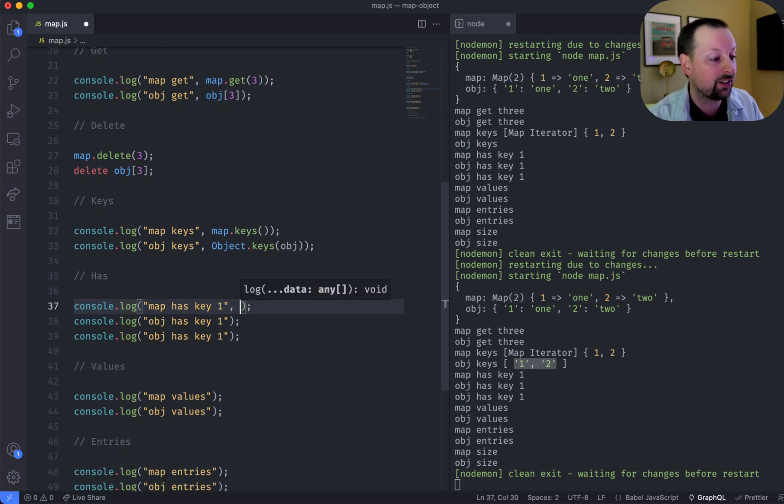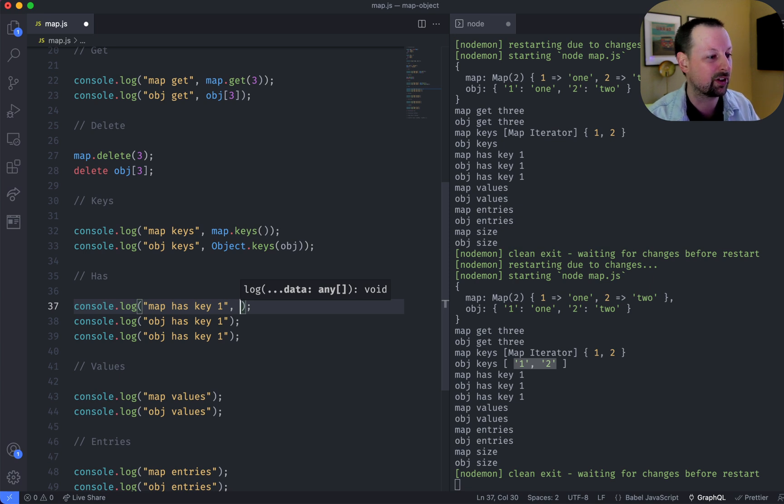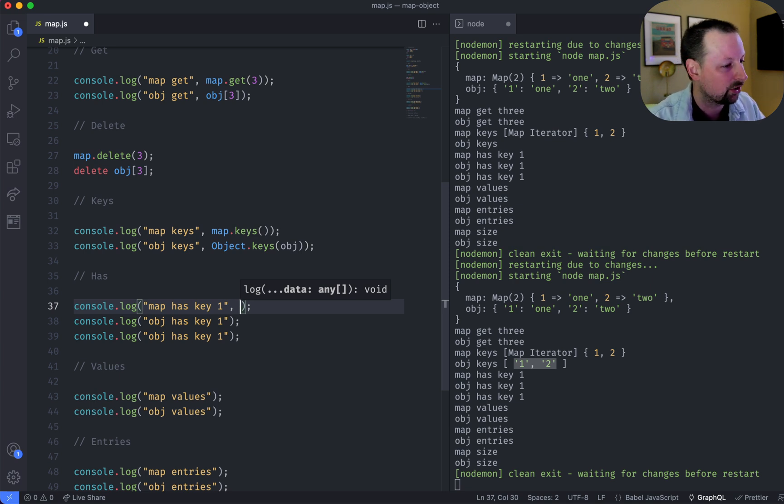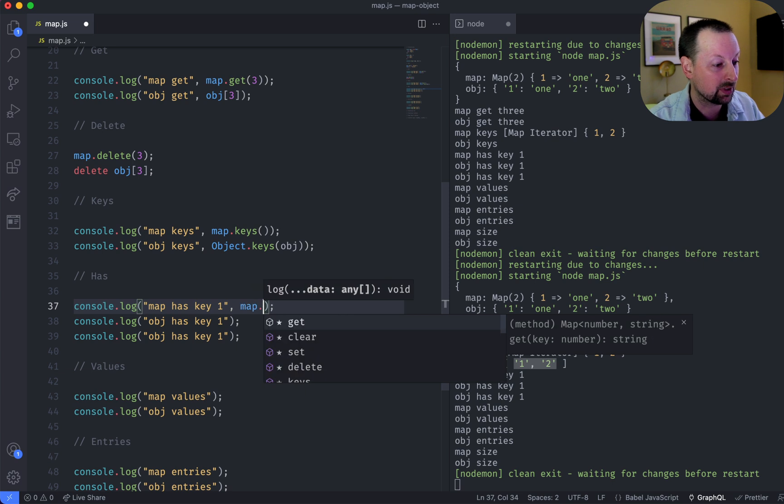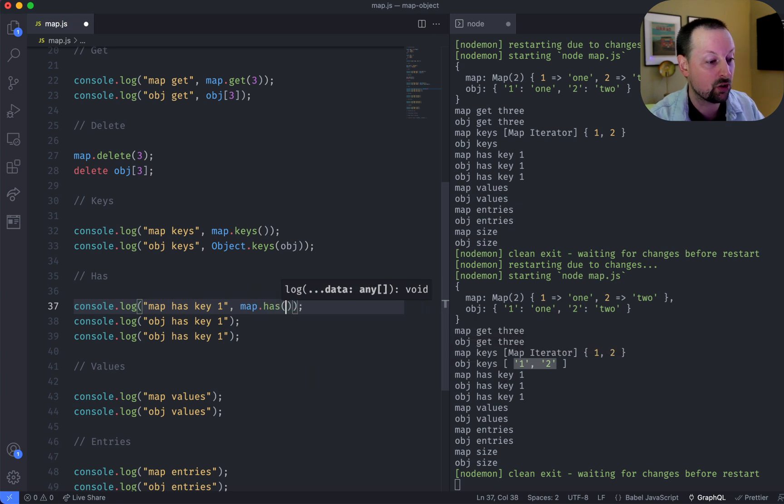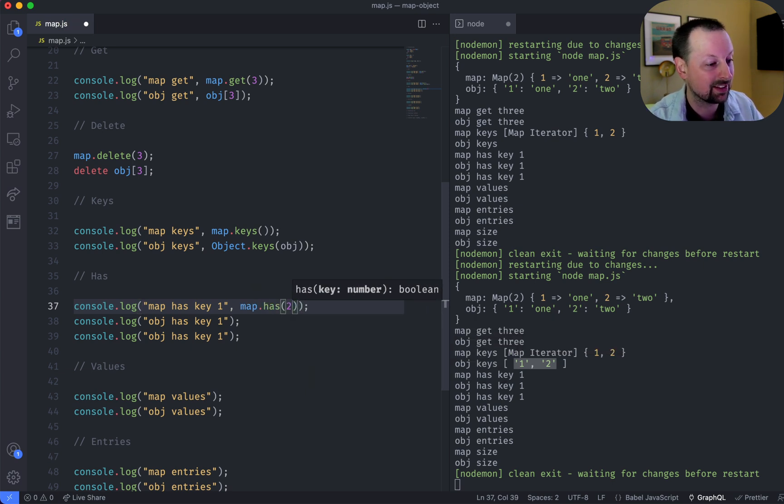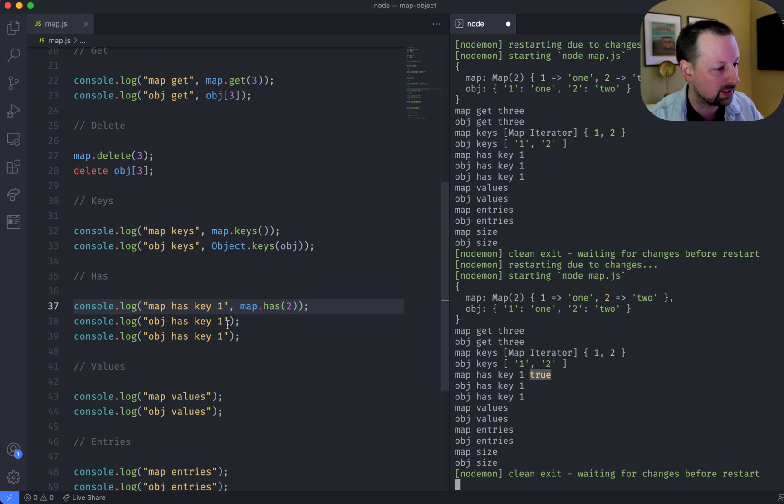The next thing we're going to see is how do you check if a map or an object has a certain key. So in map, it's really easy. There's a function called has, and we can pass in the number, and it will tell us true.